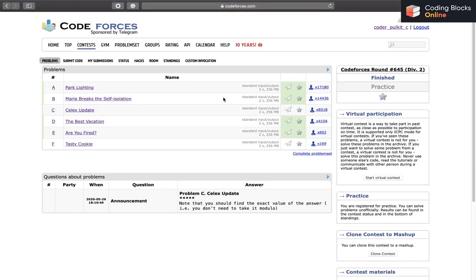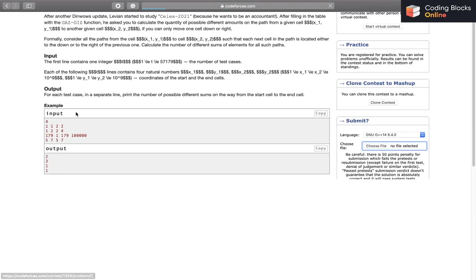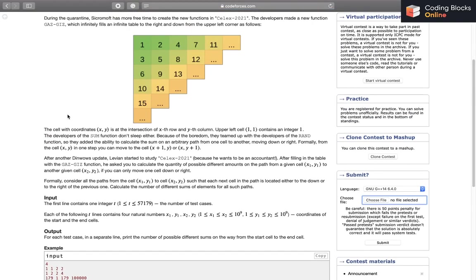Hi everybody, this is Bilki Chhabda. In this video, we'll be discussing the next problem of the ongoing series, Codeforces Round 645, and we're going to discuss problem C, which is Cells Update.